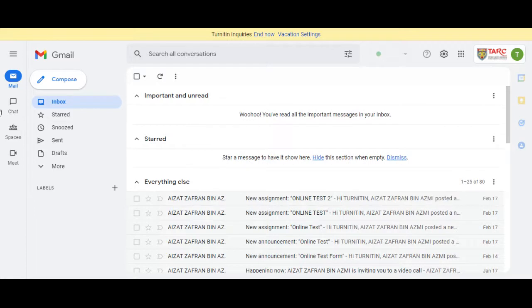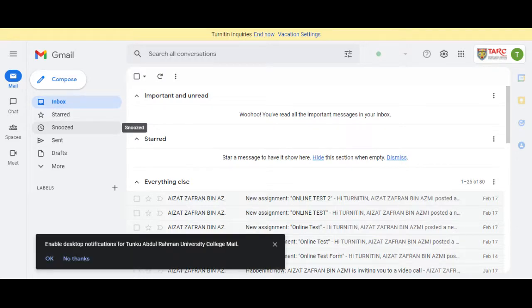As you can see, Chat and Meet has appeared here on the left-hand side. This is the end of the video.